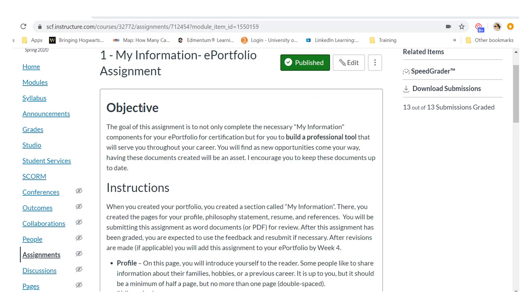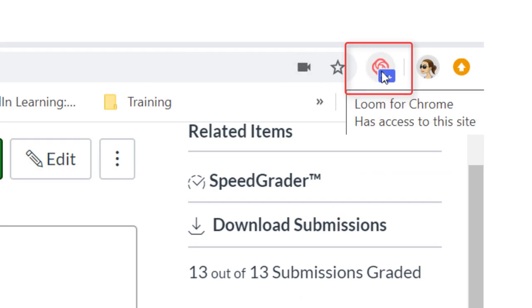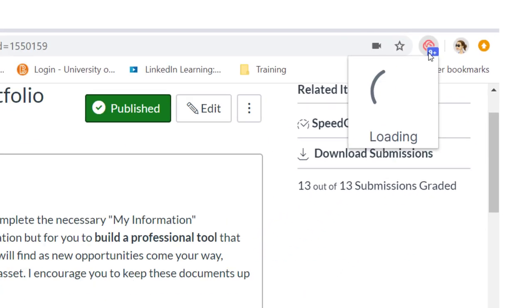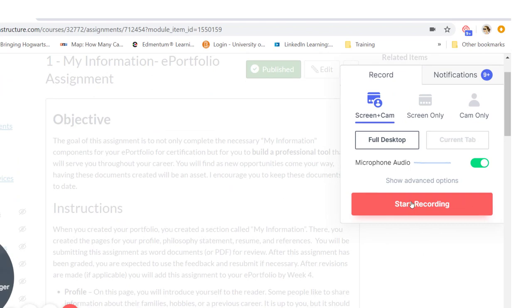So to do so, I have my assignment up that I would like to create a video. I'm going to select the Loom extension in the upper right hand corner and then choose which tab that I want.